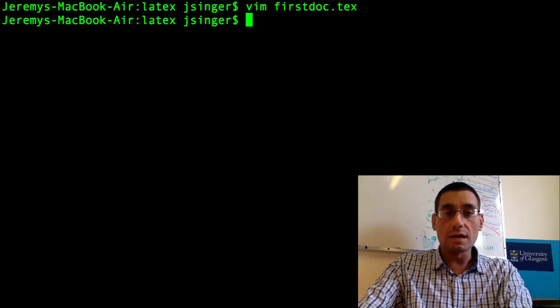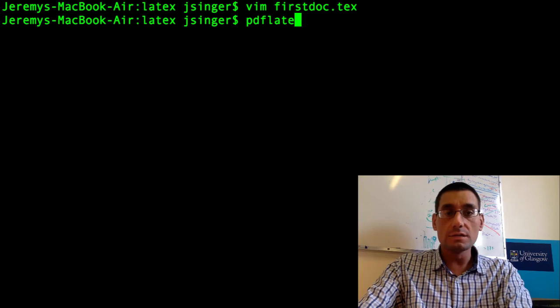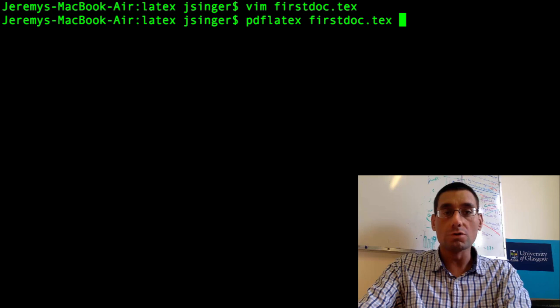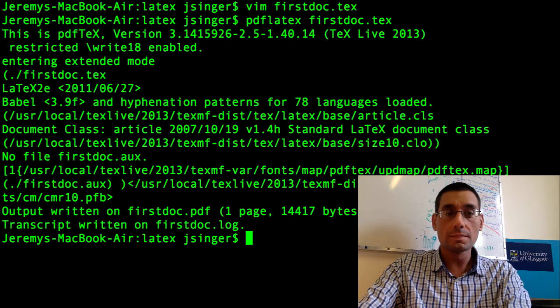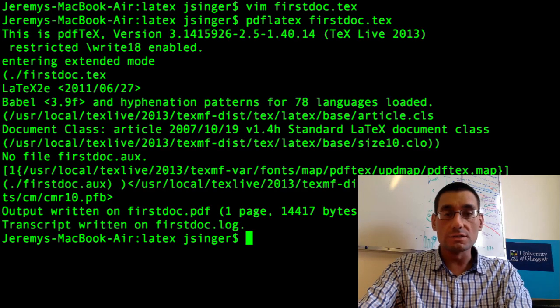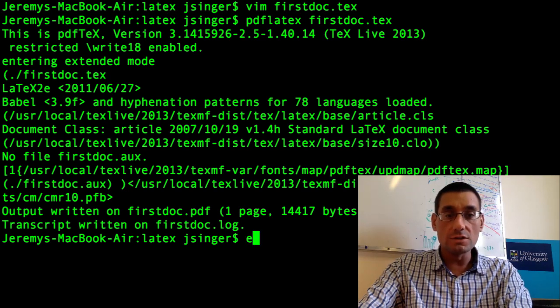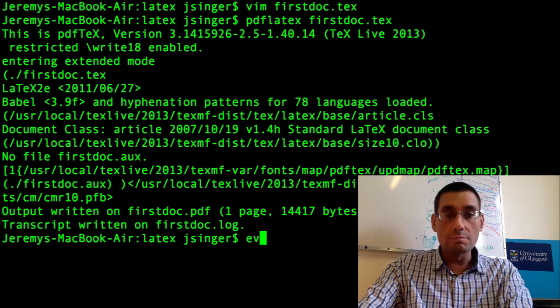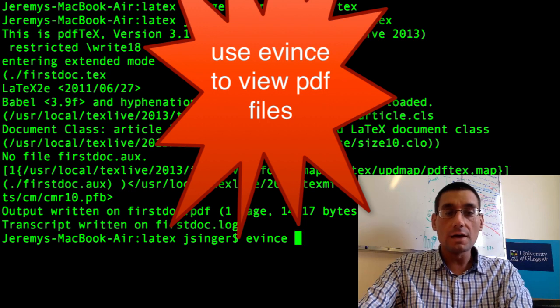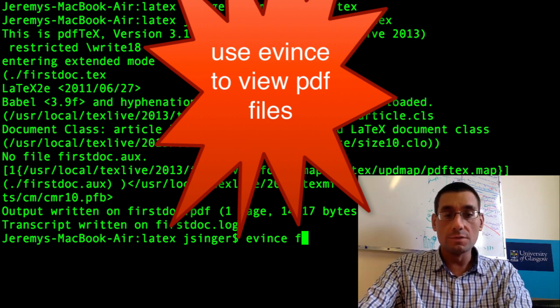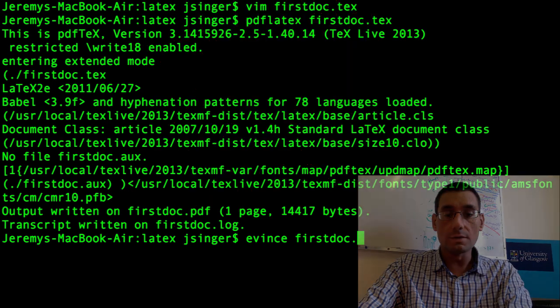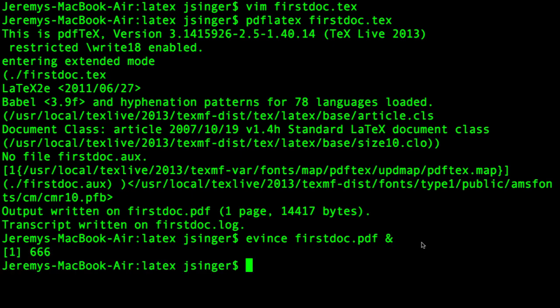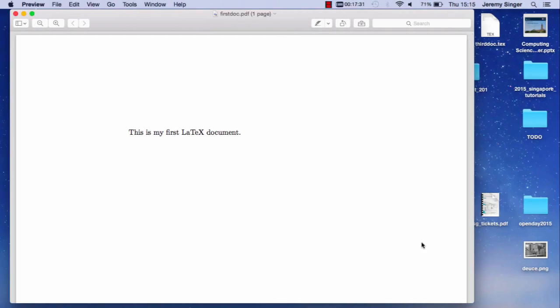I'm going to save this document and quit. Right, let's compile this. PDF LaTeX firstdoc. And you'll see there's some output to the console which eventually results in firstdoc.pdf being created. I'm going to view this with the evince command which is a PDF viewer on Unix systems. Evince firstdoc.pdf is the name of the file. Ampersand is to say that I want to launch this process in the background. And here we go. This is my first LaTeX document.